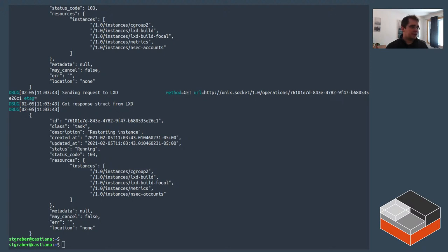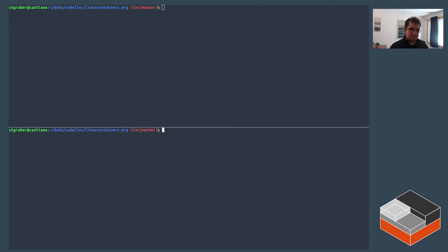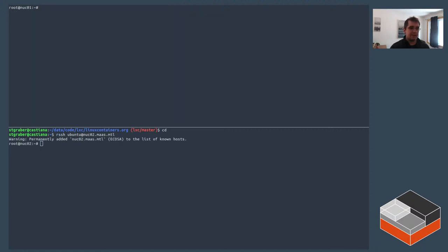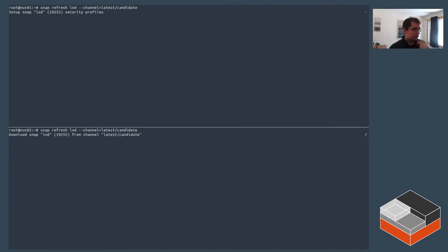The next feature is around GVRP. For that I needed some systems to be deployed — I deployed two new systems and I'm connecting to them. I'll get them onto the latest candidate so they run the proper LXD release.